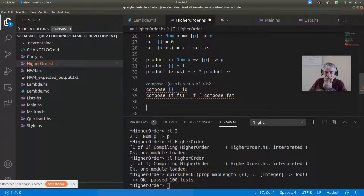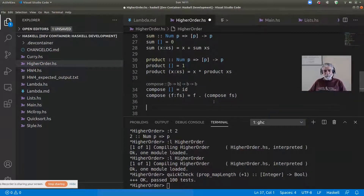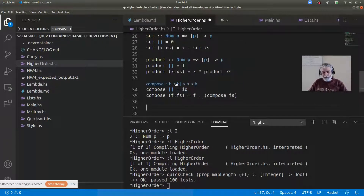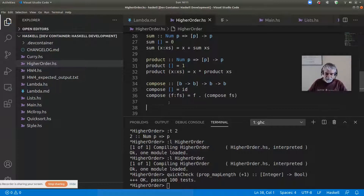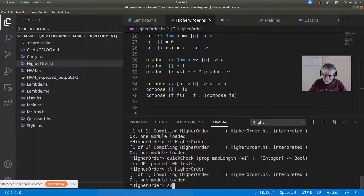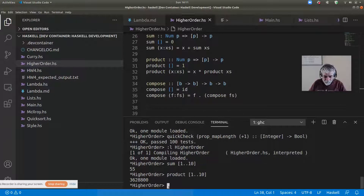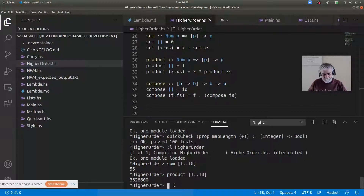The type of compose is: it takes a list of functions from b to b, and then a single element of type b, and returns an element of type b. Let me save and load higher order again.